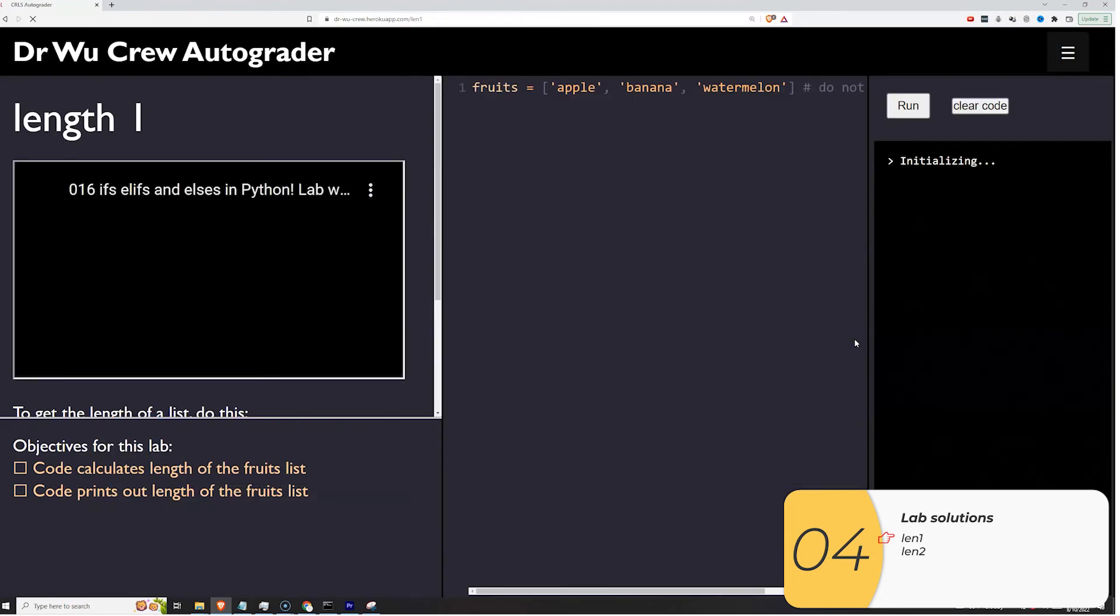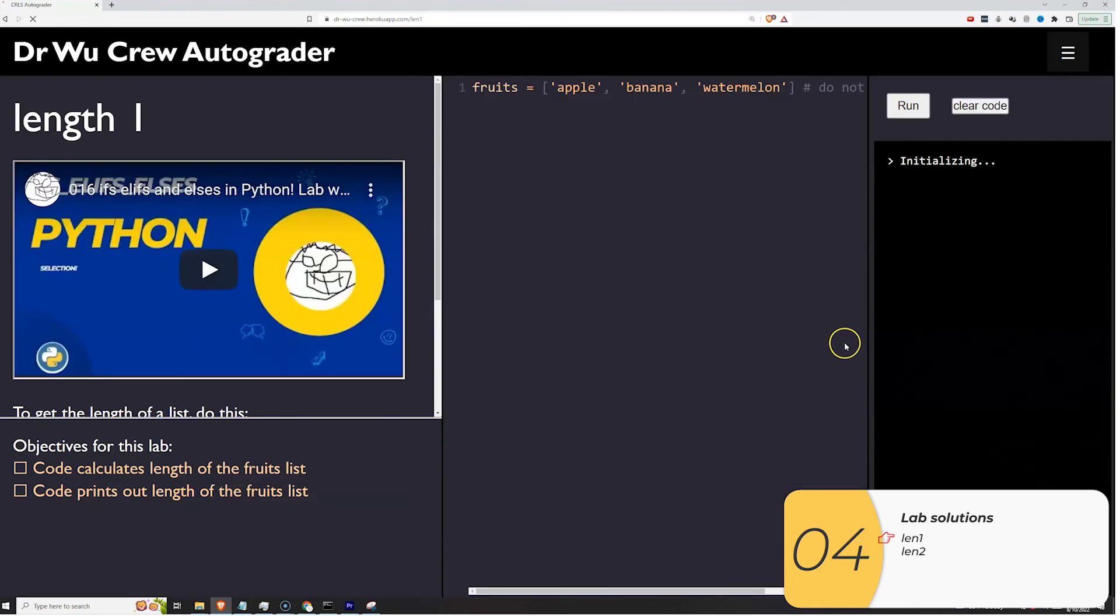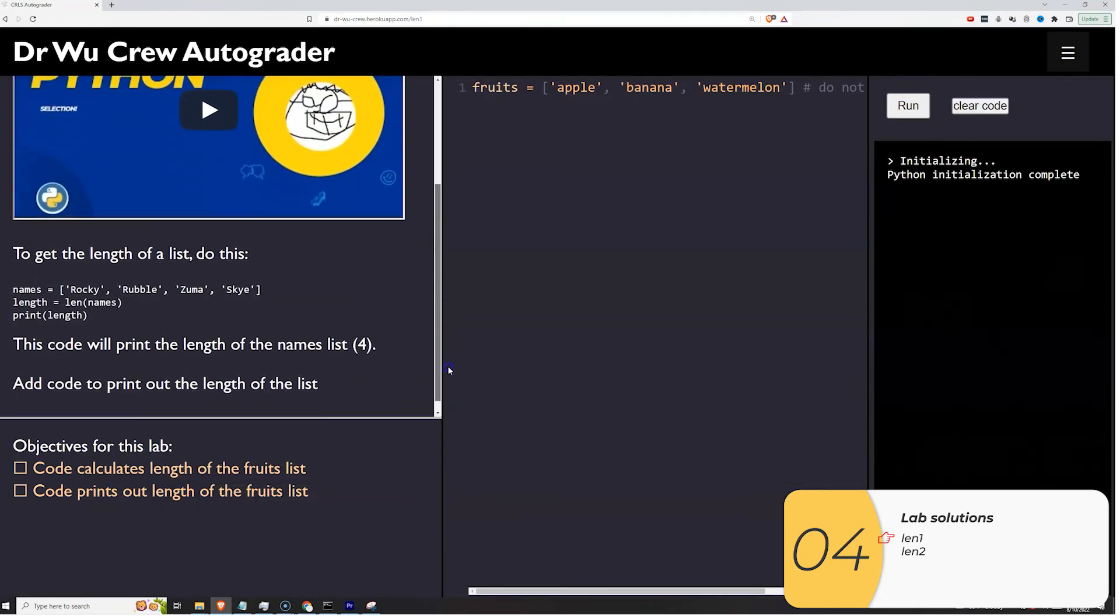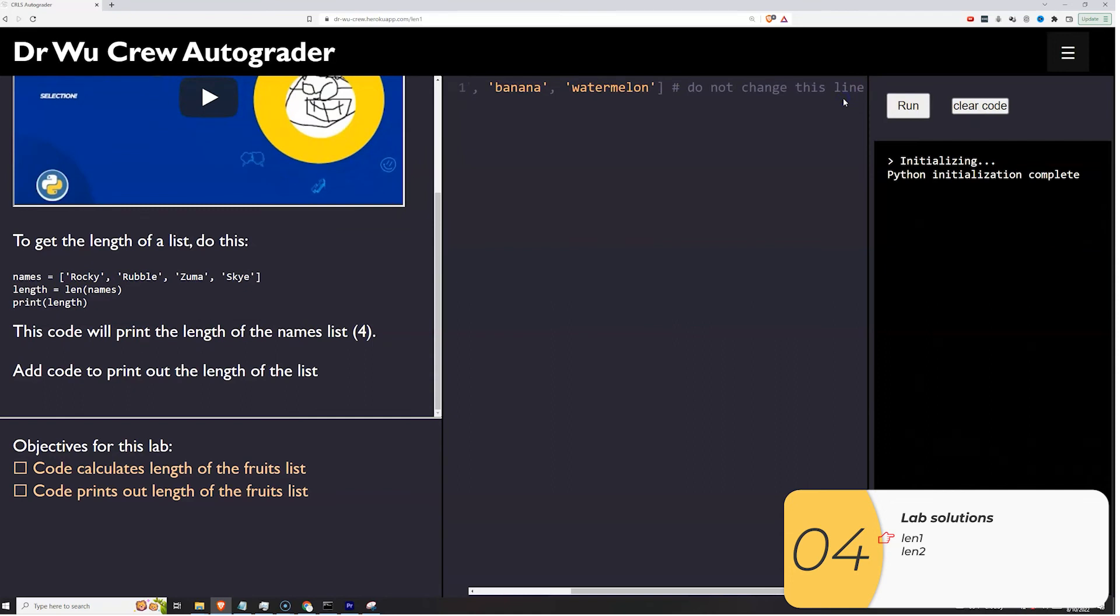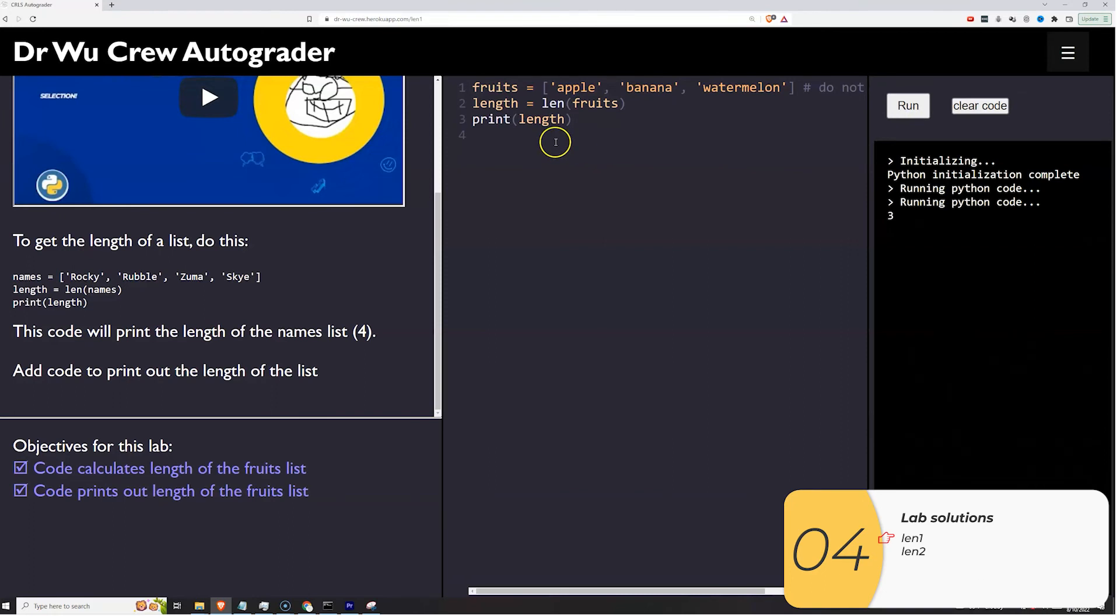On this first one, we're asking you to use len to calculate the length of a list and then to print that length out. We have a sample code right here. So I'm basically just going to copy that code. Length is equal to len of the list, which is fruits. It tells me in the starter code, do not change this line. Then I'll print the length out. I'll run it. And there you go.